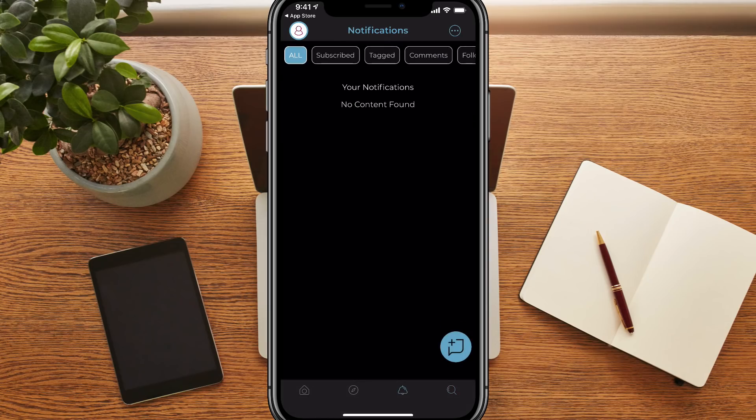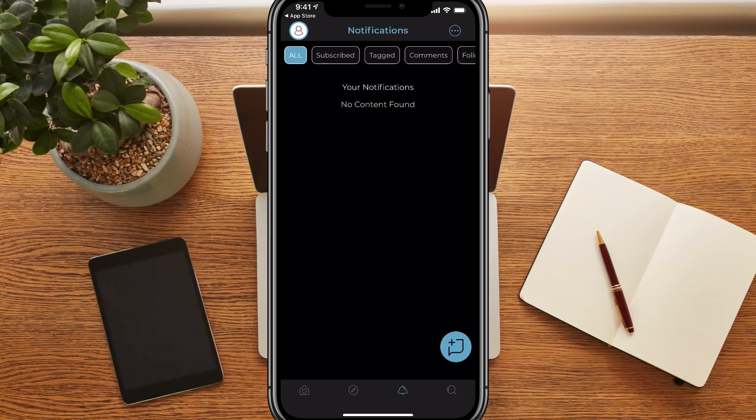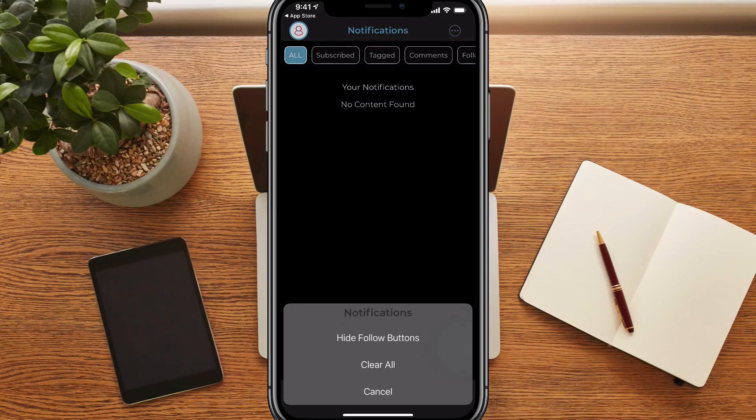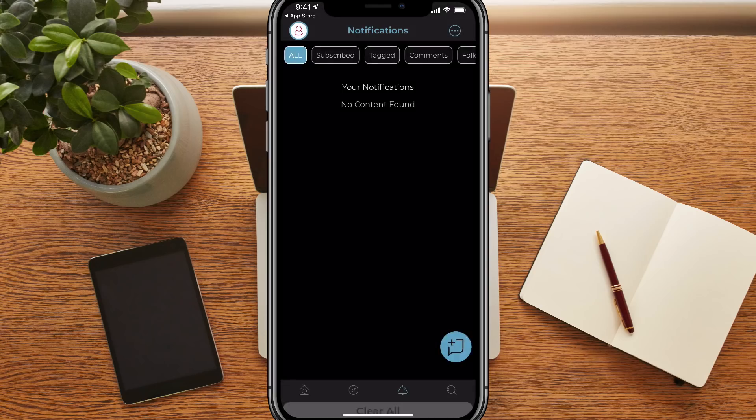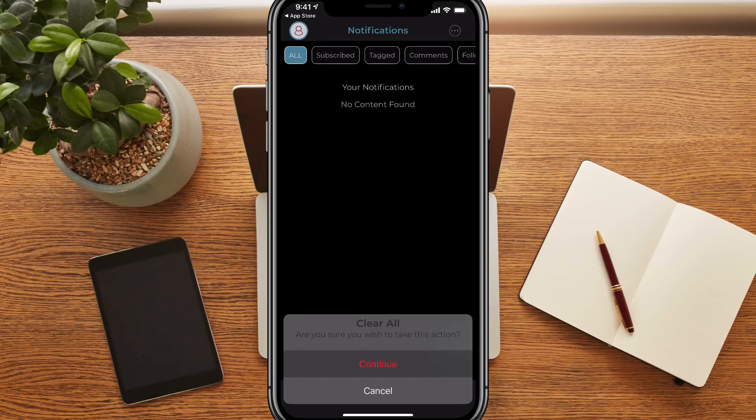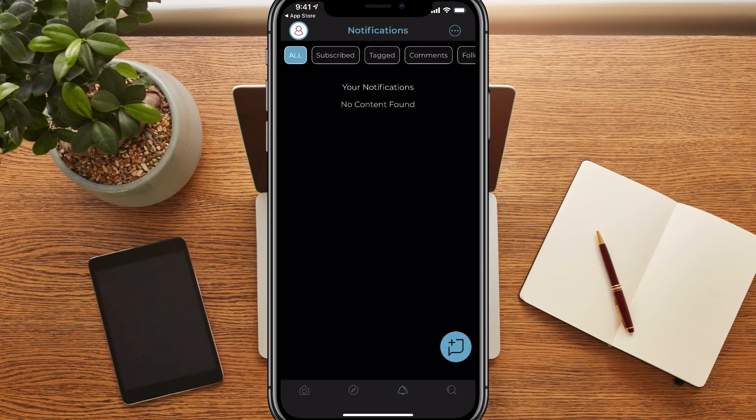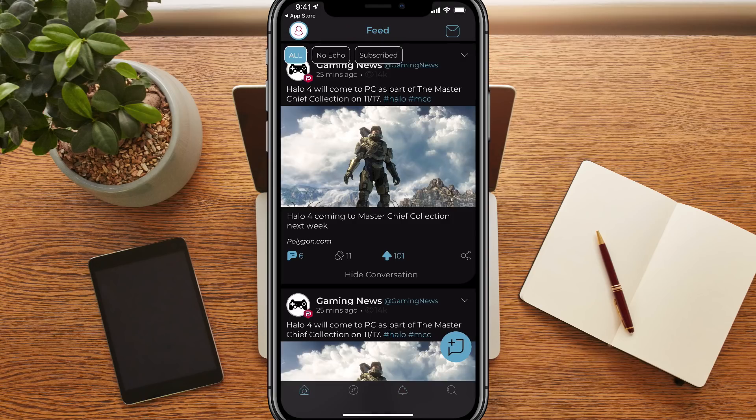Lastly, we have our notifications, which is the notification bell. Anybody that you follow, anything that's happening within your Parler account that you need to be notified about, comments, liking, echo, parlays, things like that will show up here under the notification settings. If we tap on the three dots in the upper right-hand corner, we can hide, follow, or clear all of our notifications just like that.